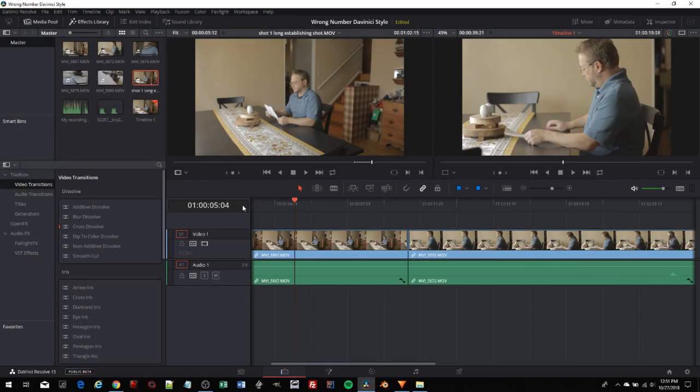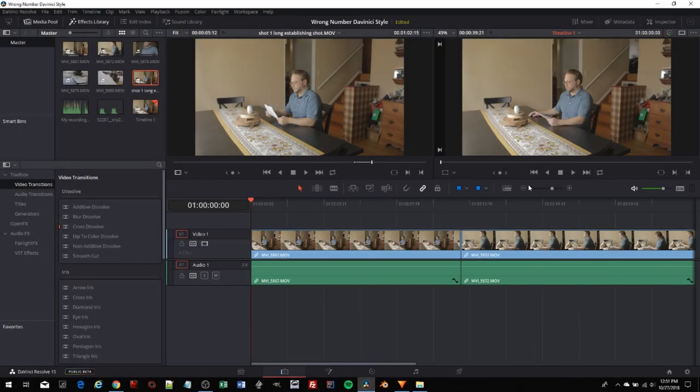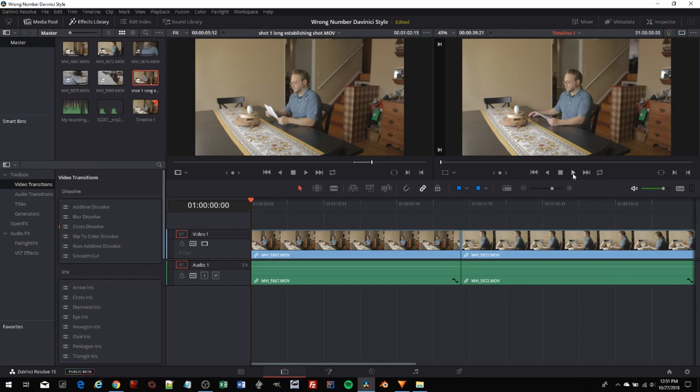Let's go ahead and run this back to the beginning, and let's hit play because this is going to be very important. I want to show you something here. We'll talk about pacing in a minute.